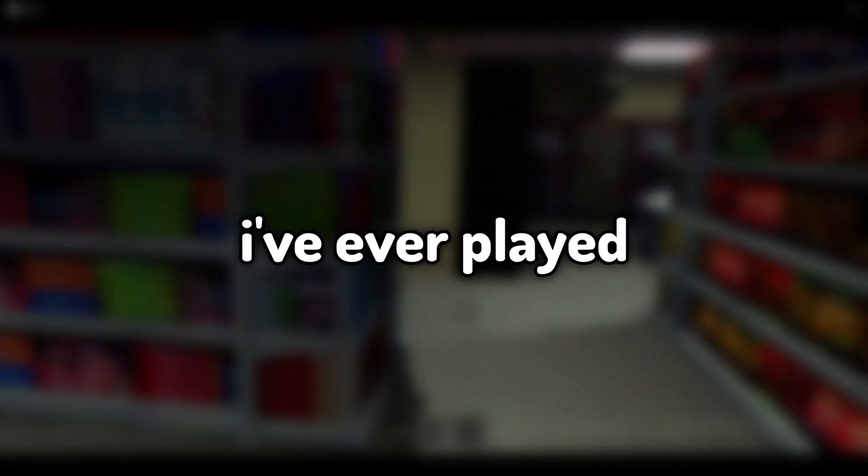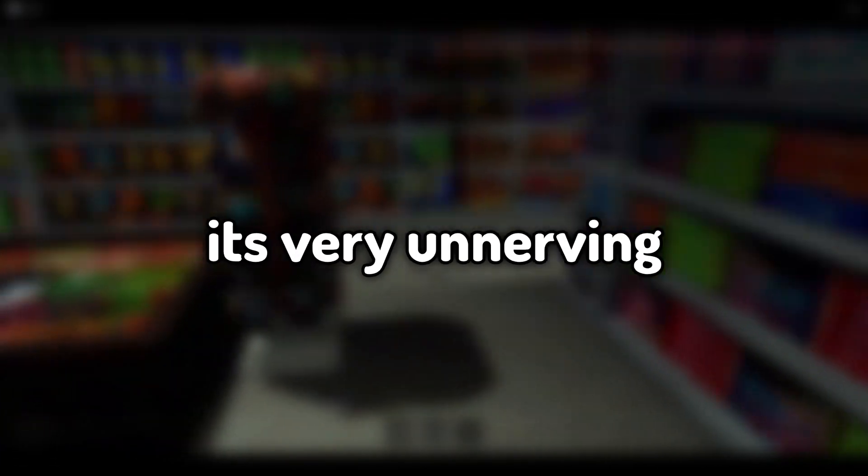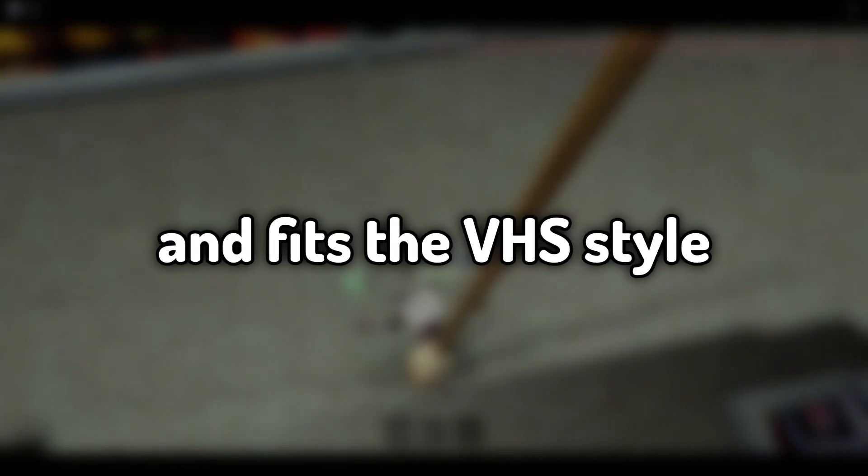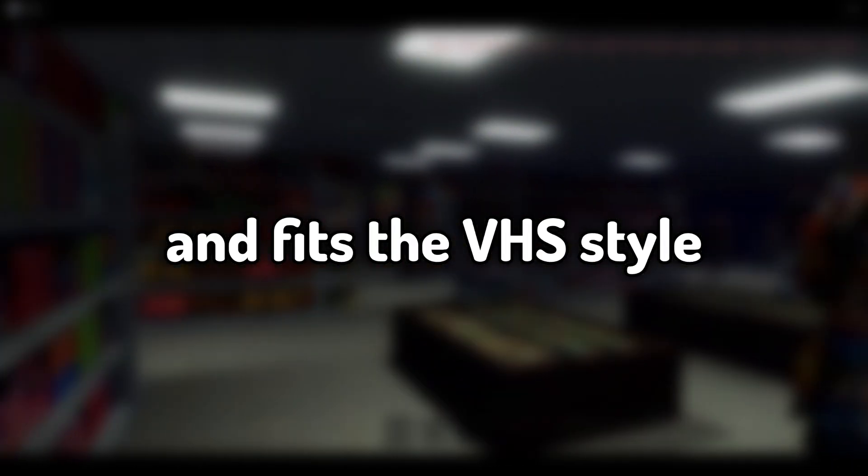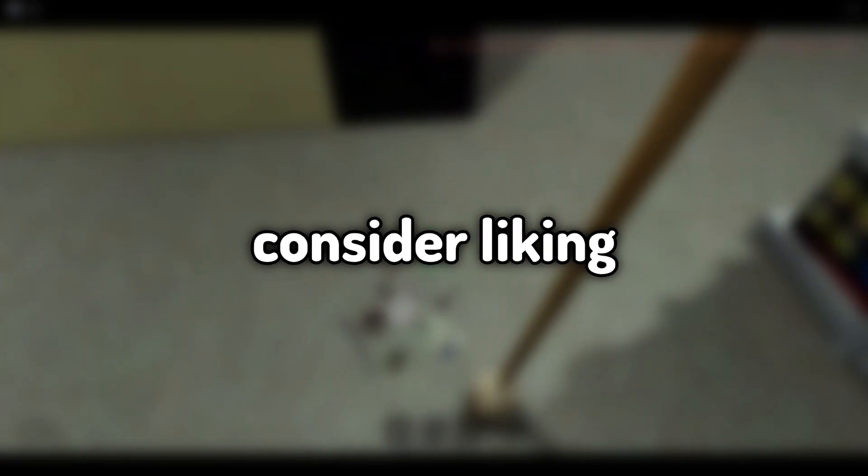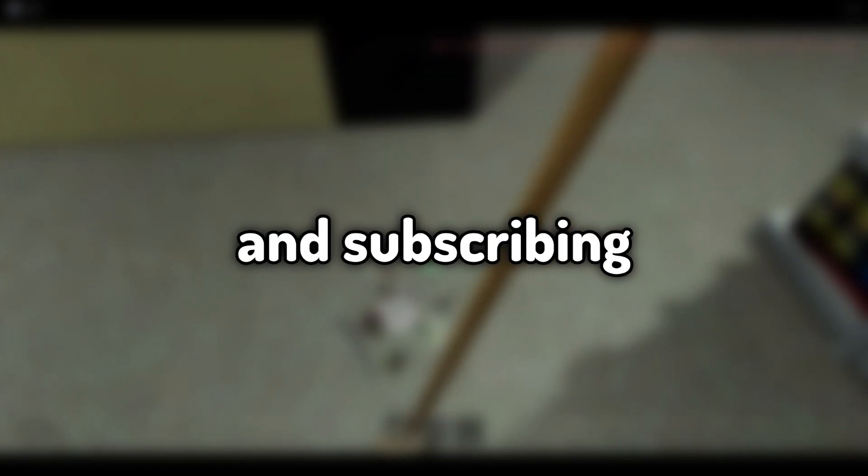Clockin' is one of the weirdest horror games I've ever played. It's very unnerving and fits the VHS style type of games. If you guys enjoy this video, consider liking and subscribing. It helps me a lot and let's get into it.